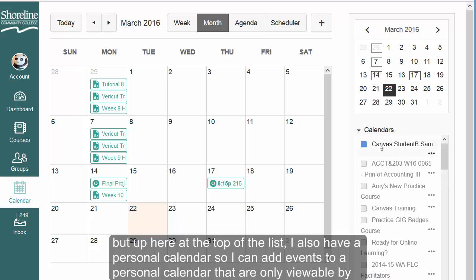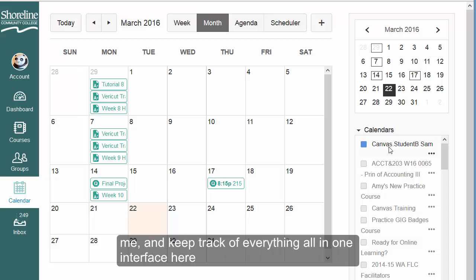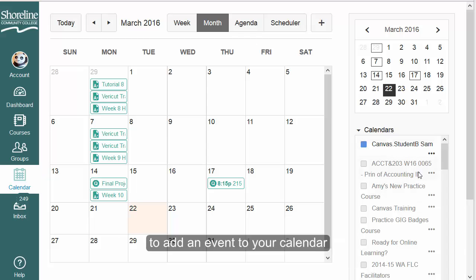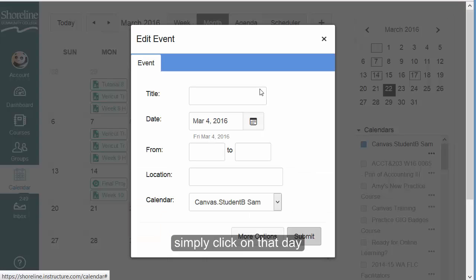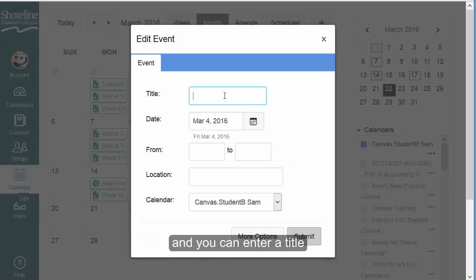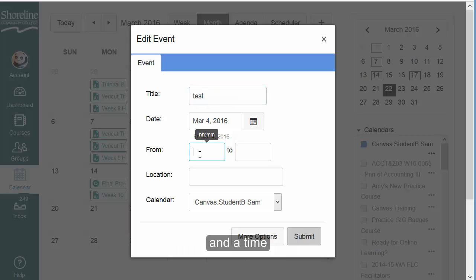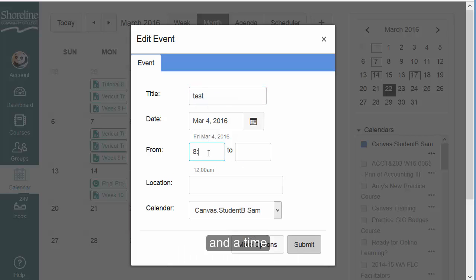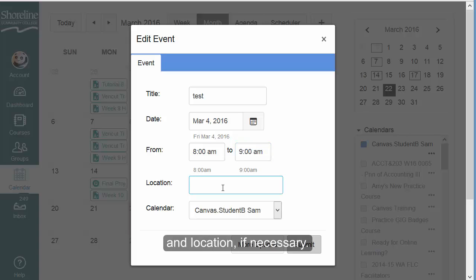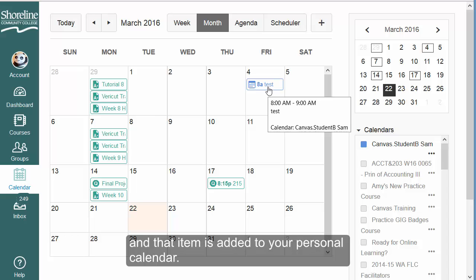Up here at the top of the list, I also have a personal calendar, so I can add events to a personal calendar that are only viewable by me and keep track of everything all in one interface. To add an event to your calendar, simply click on the day, enter a title, a time, and a location if necessary, then simply submit and that item is added to your personal calendar.